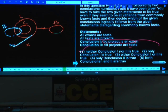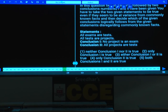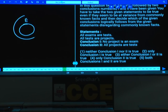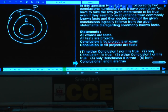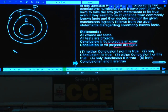Question 44: All exams are tests; all tests are projects. Conclusion 1: No project is an exam — false, because all exams are projects means some projects are exams. Conclusion 2: All projects are tests — false, as all tests are projects does not imply the reverse. Neither conclusion follows — choice 1.